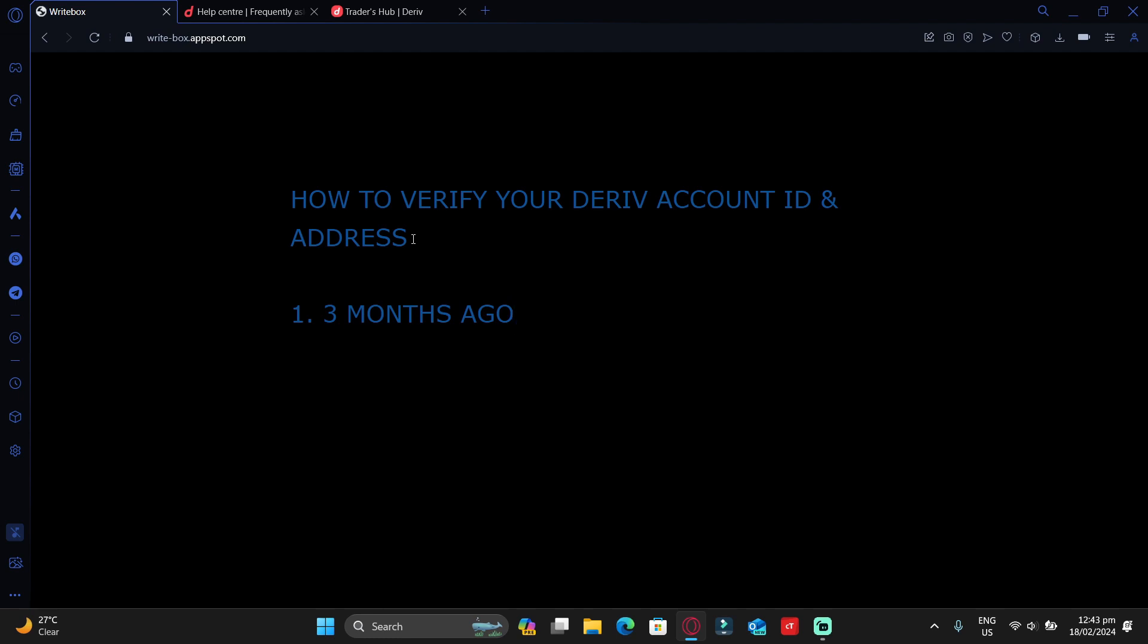In short, it must be recent, like a month ago or two months ago. I think the maximum is 60 days. I'm not sure—for me, I verified my account a long time ago. The other requirement is that the document you're submitting should show all your names, and most importantly, it should show your address.